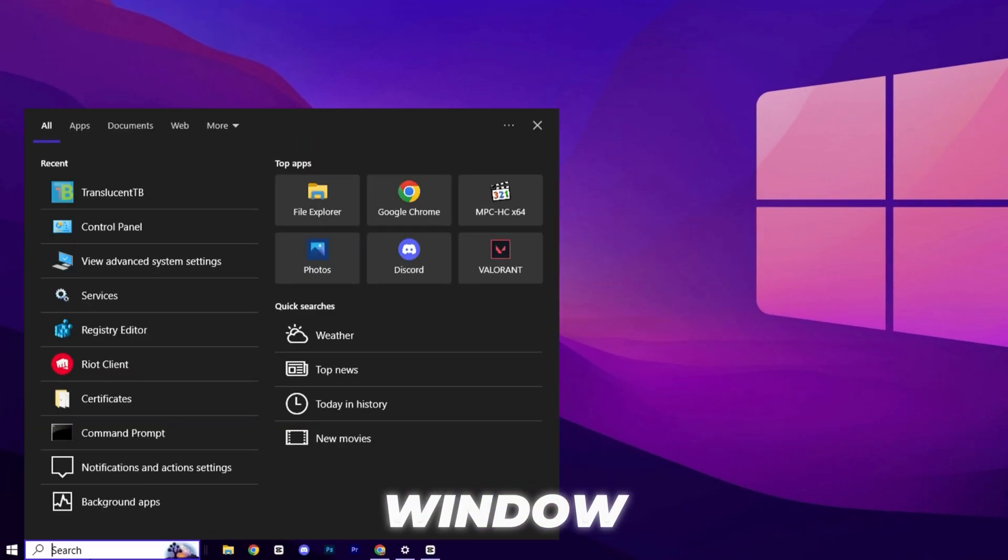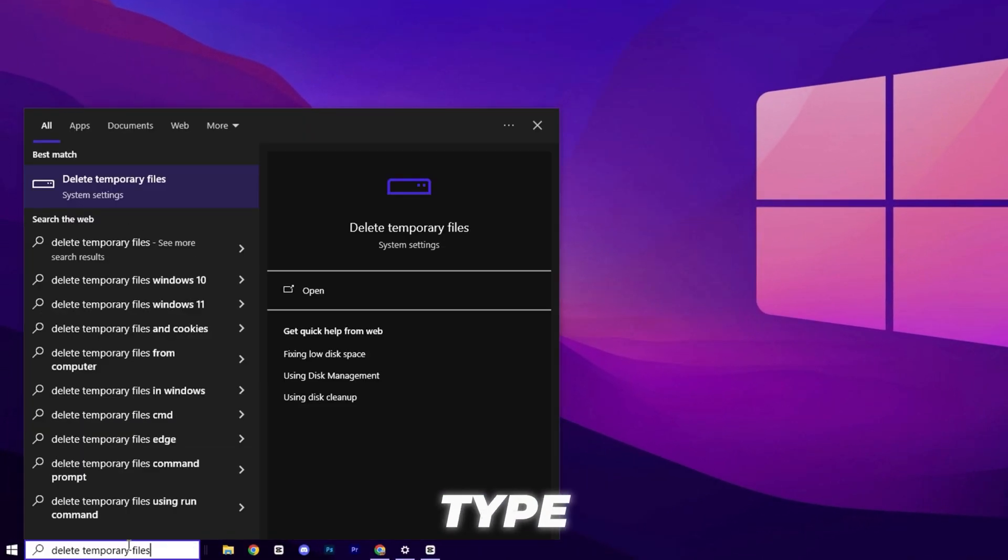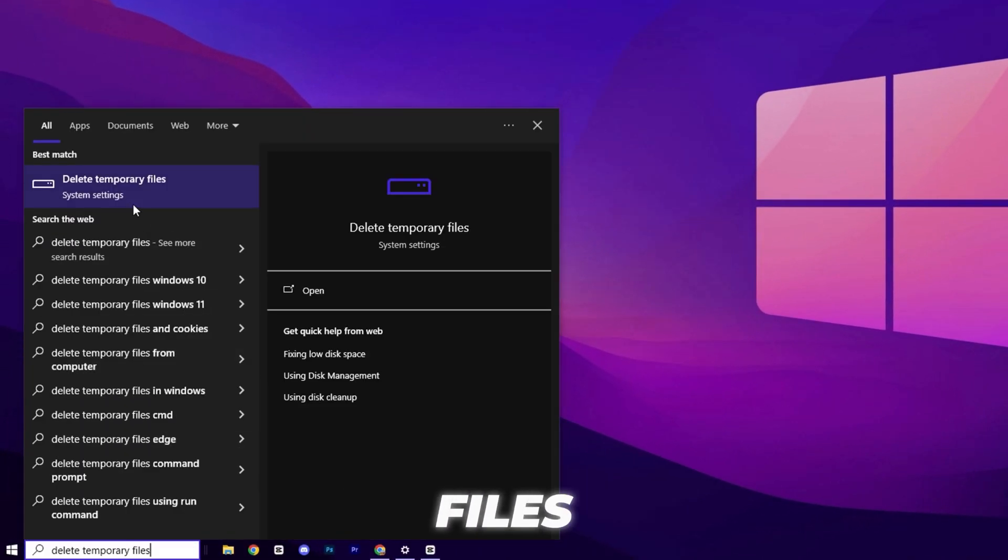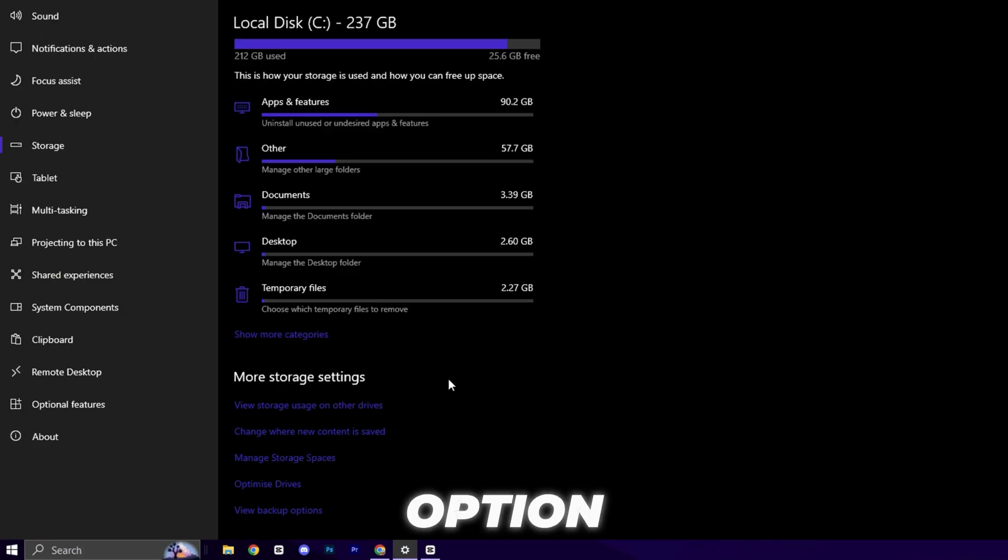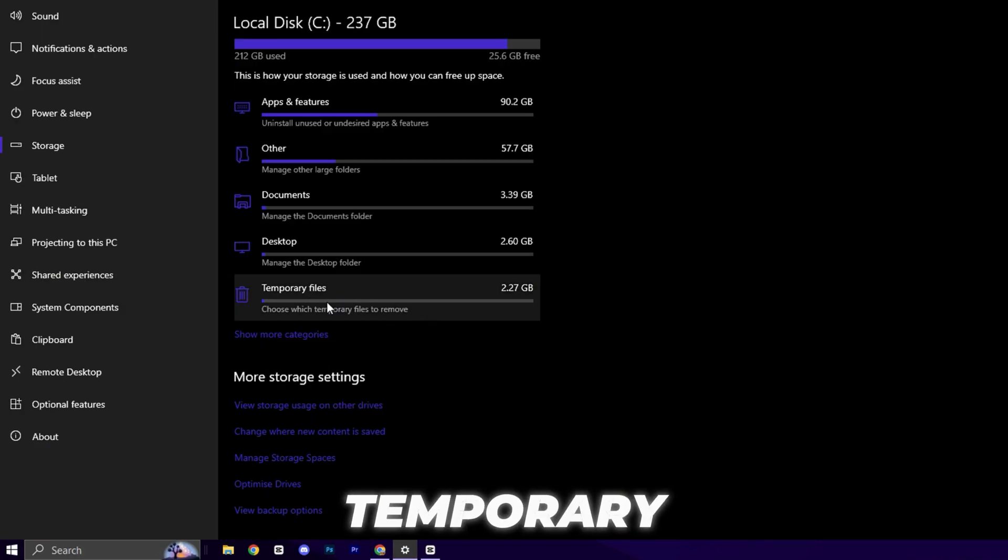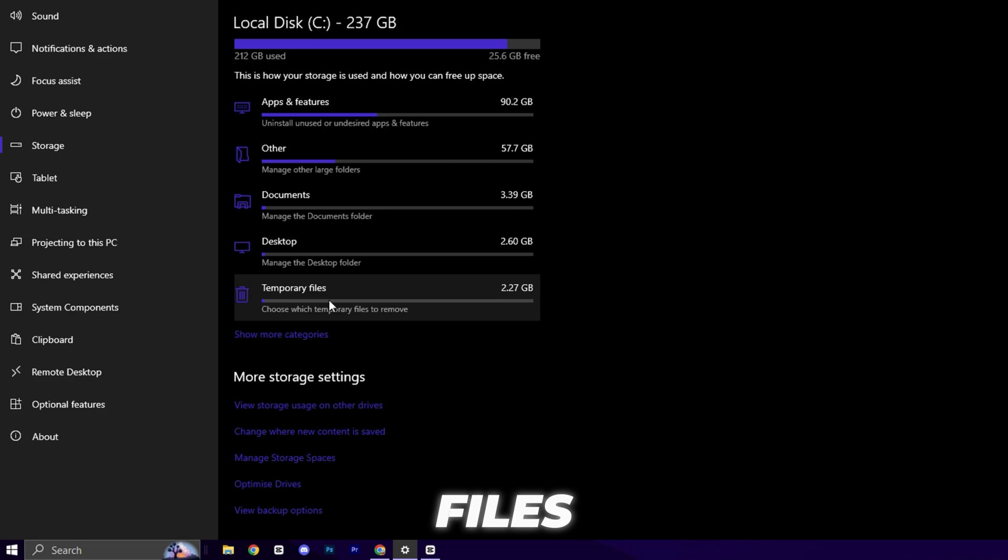First, click on your Windows search bar and type in Delete Temporary Files. Once the Settings window opens up, you'll see an option labeled Temporary Files. Click on it.